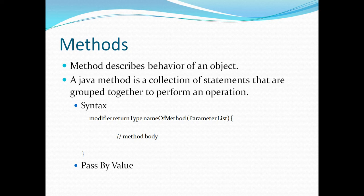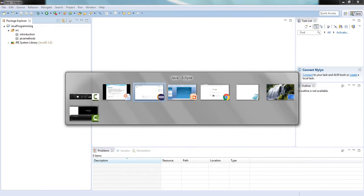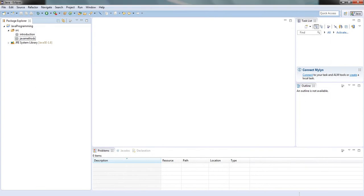Inside this method body we will be writing certain statements to perform specific operations related to that method. Through the parameter list I can pass values to the methods. Let us take some examples and see how we write a method and how it is called in a class.